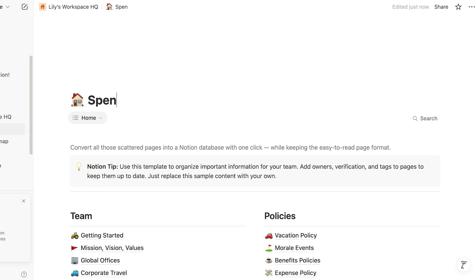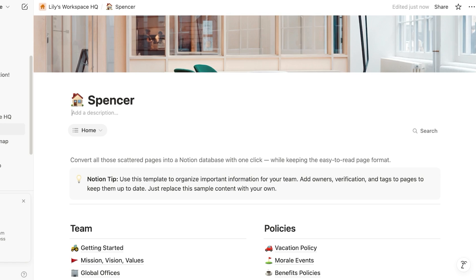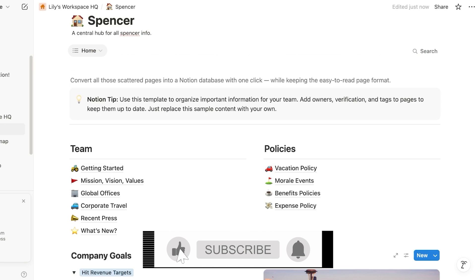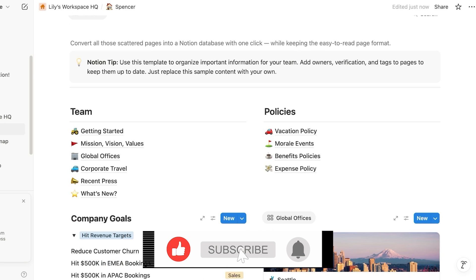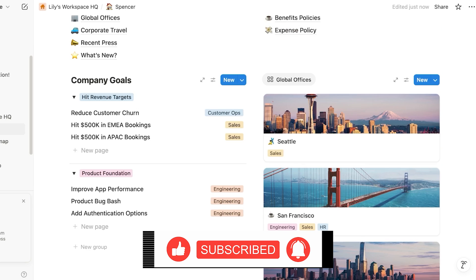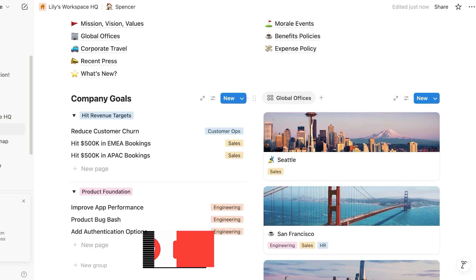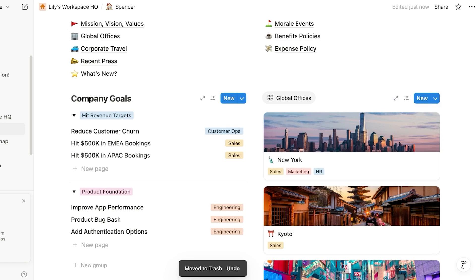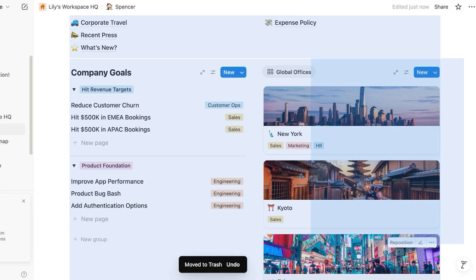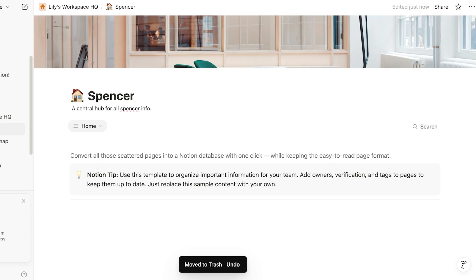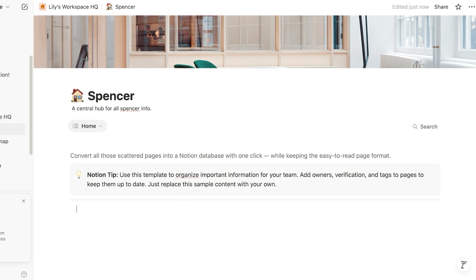So let's say this is Spencer home. And then after that, I can add a description, a central hub for all Spencer info. Once I've done that, I can proceed and you guys can see there is this basic template that can help me in getting started. We have this global offices section and I'm just going to delete this. I can just select anything that is not necessary and then delete. Now once done, I can proceed and I can press space. And once I do long press on the space like so, I'm just going to go ahead.